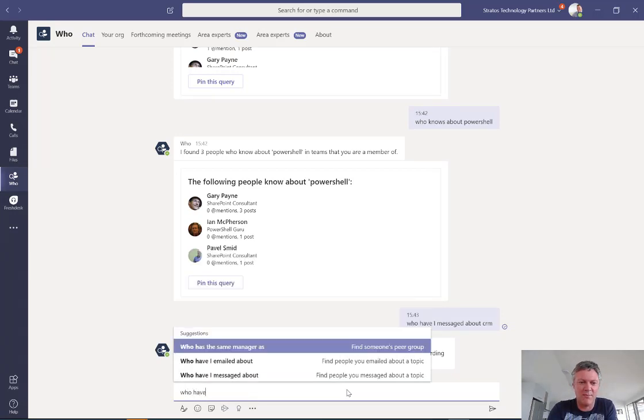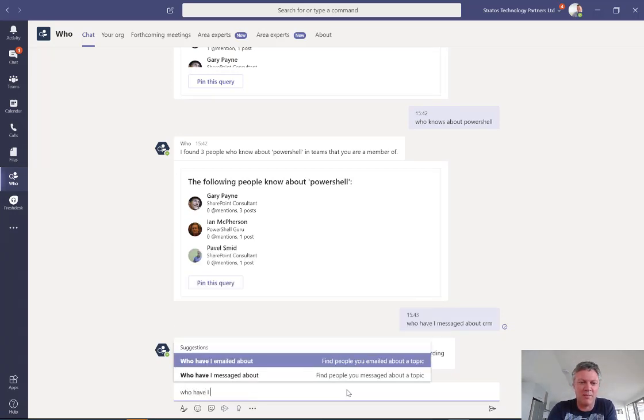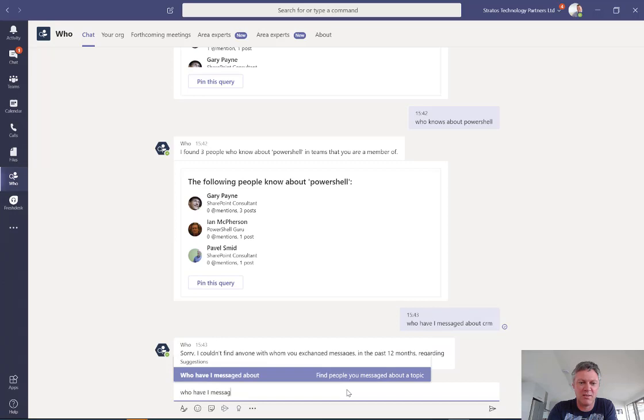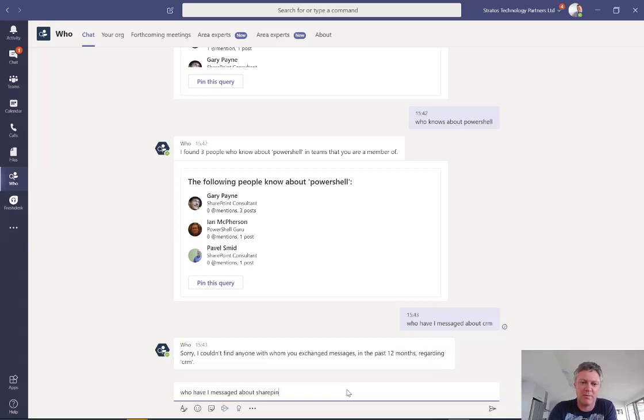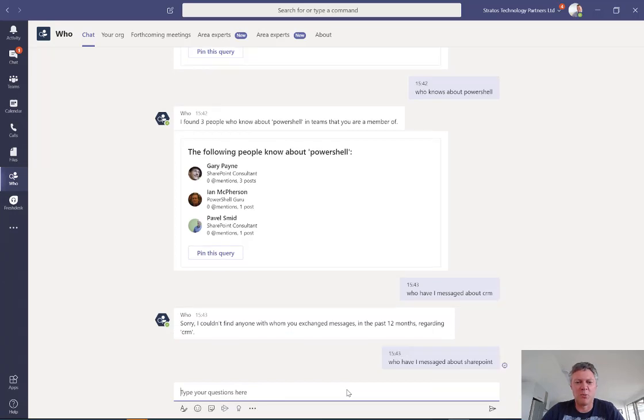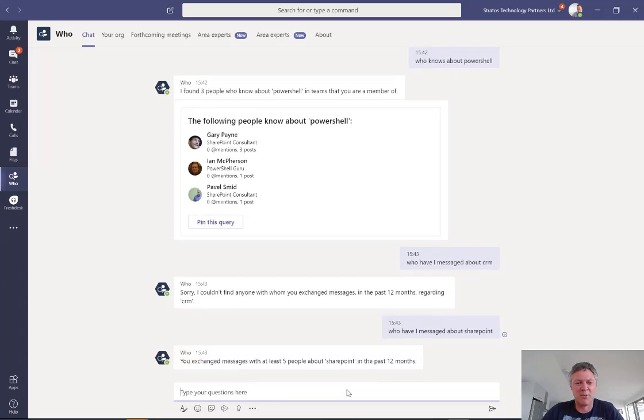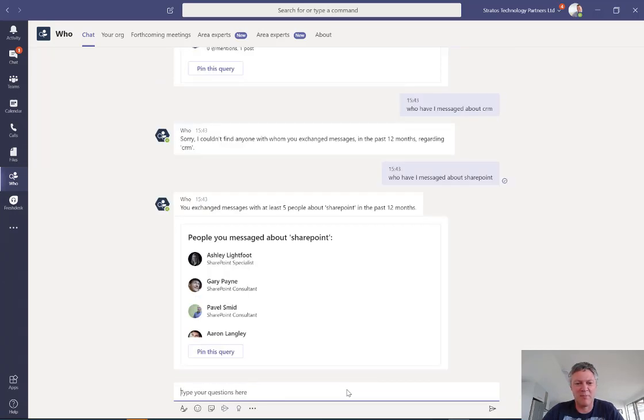Who have I messaged about SharePoint? Now this will probably return a lot more people. In fact, it's probably going to return everyone. So at least five people in the organization that I've spoken to about SharePoint.